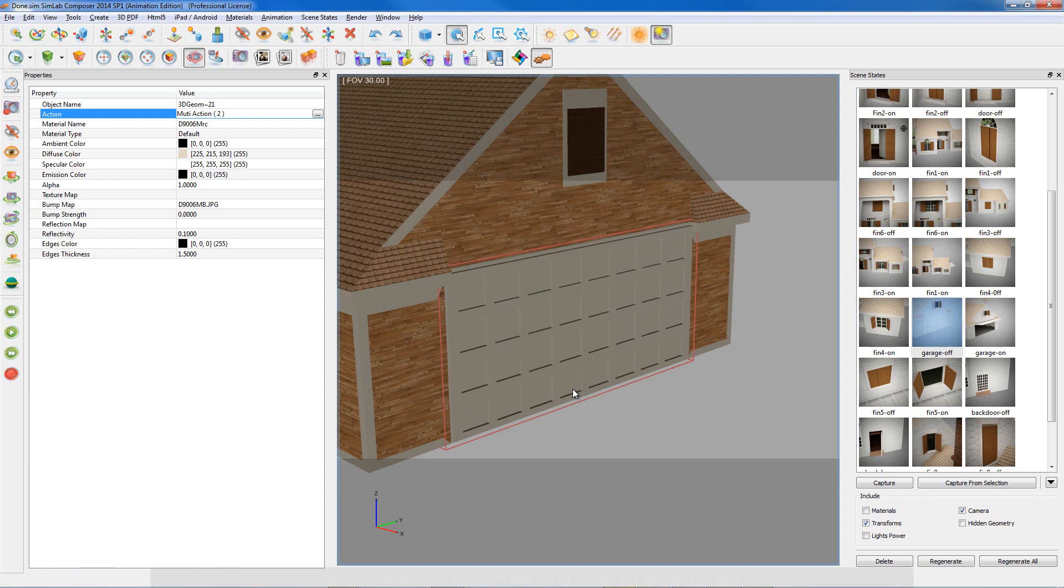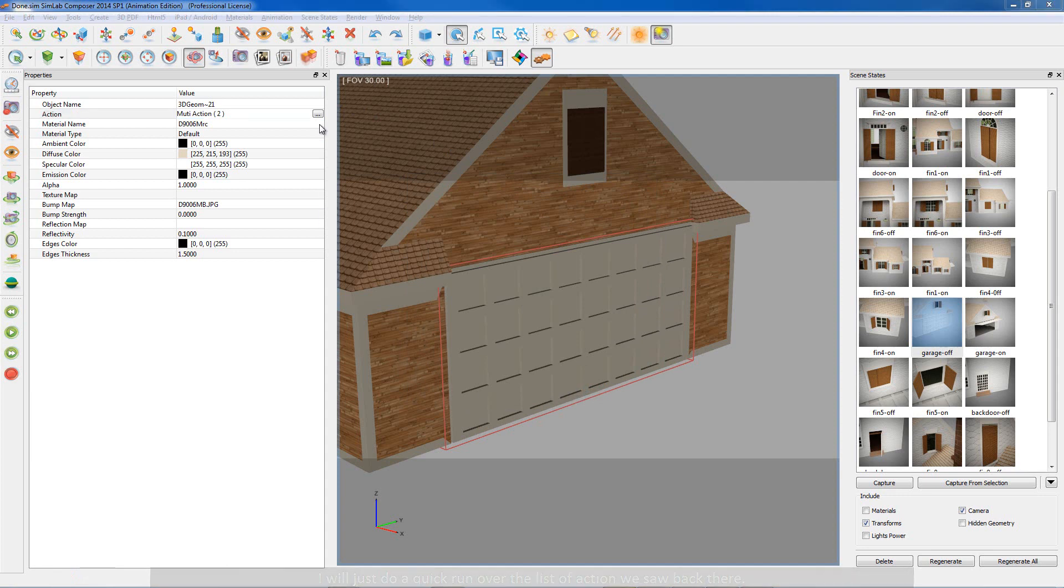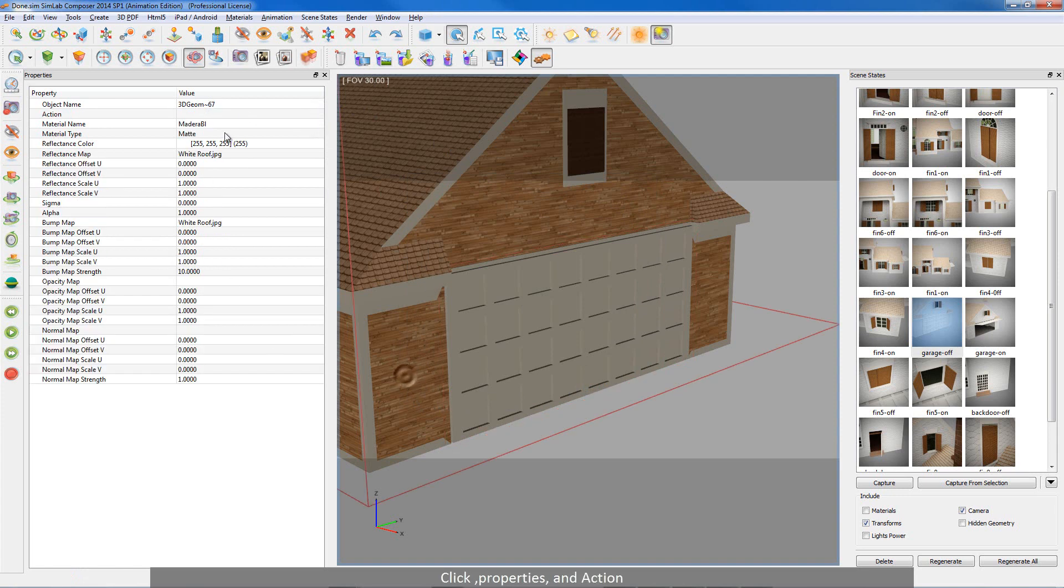But before that, I will just do a quick run over the list of action we saw back there. Let's open anything, click, properties and action.